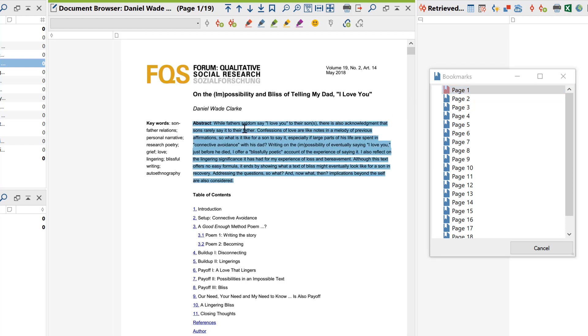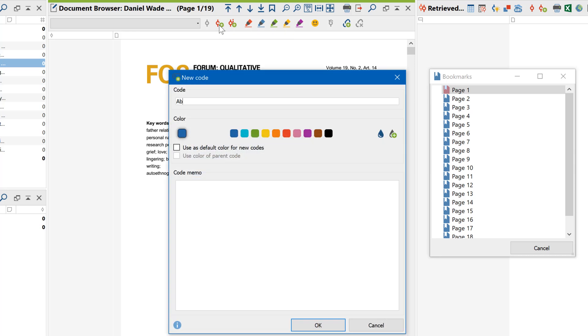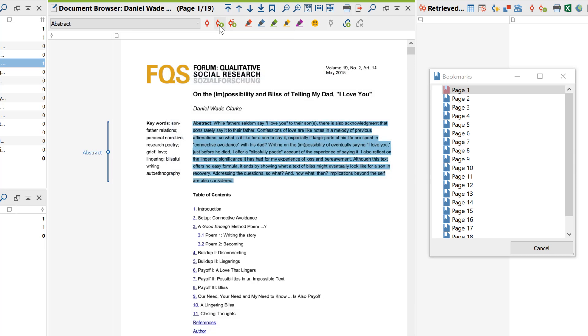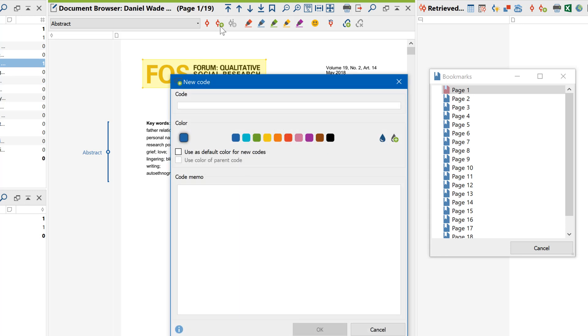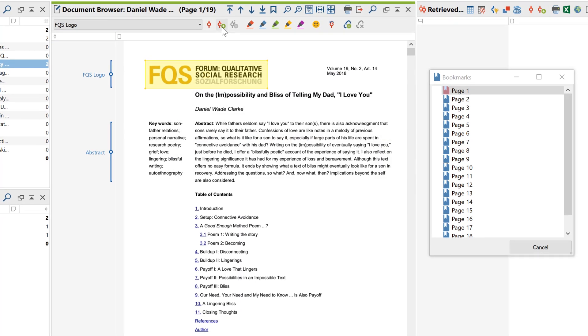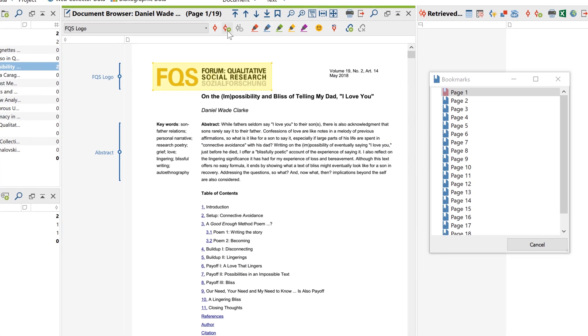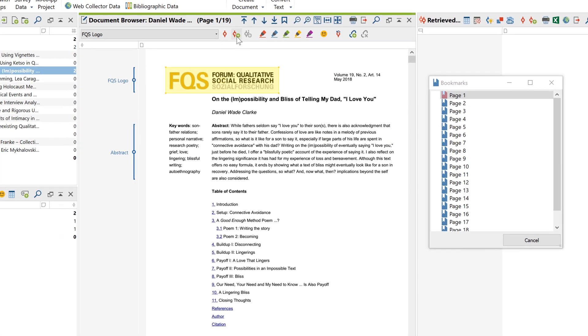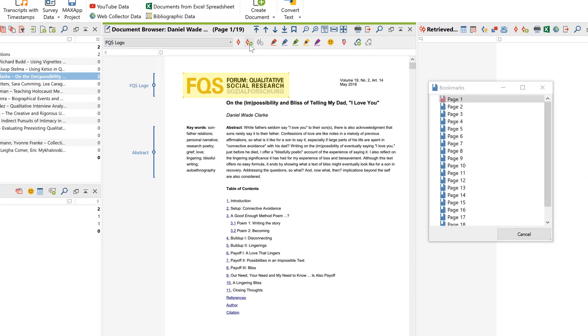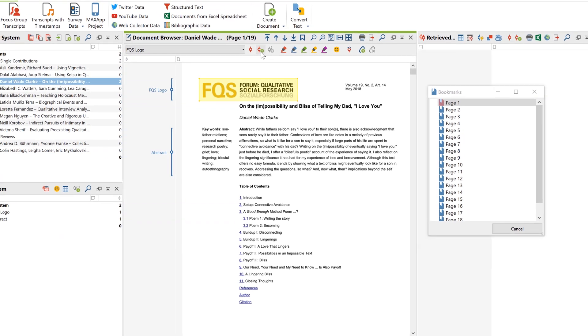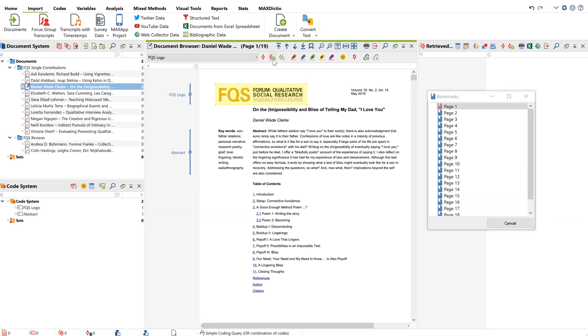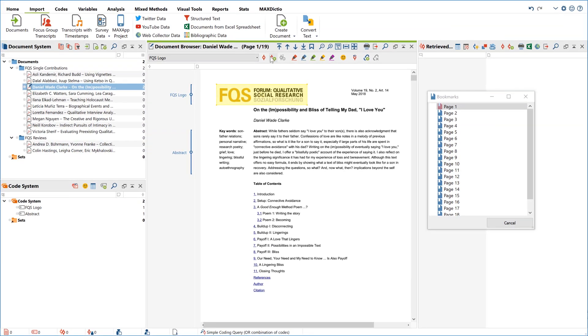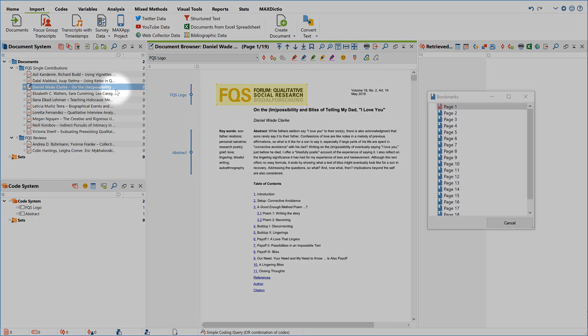When coding in PDF files, you have two options. You can either code the text, or code sections of the PDF as an image. For coding texts, however, the PDF must have a so-called text layer, and I'll talk a little bit more about this later.